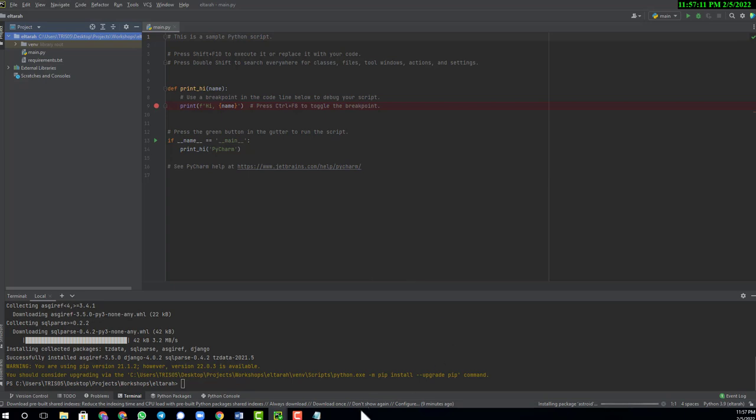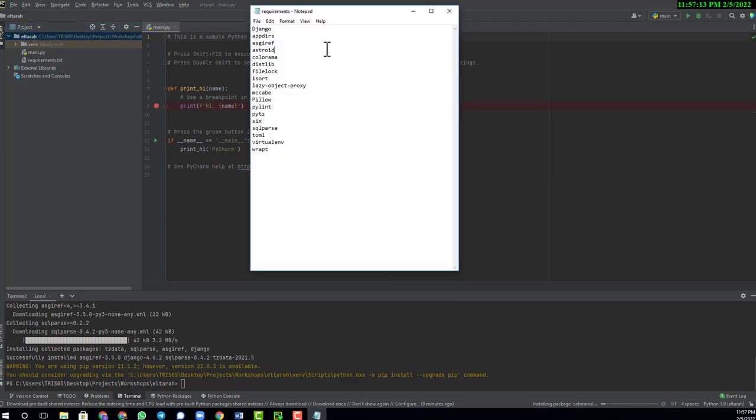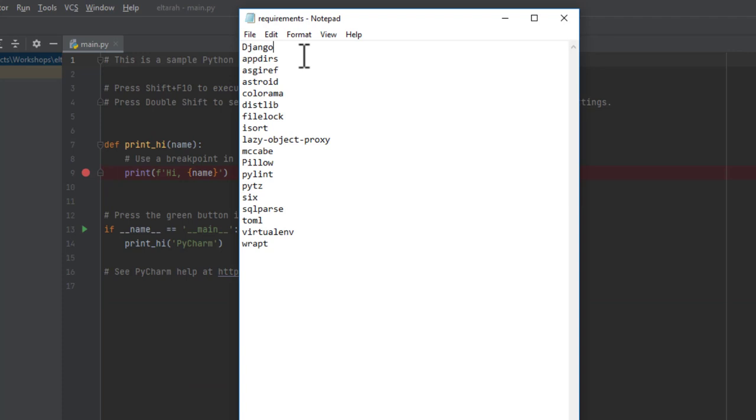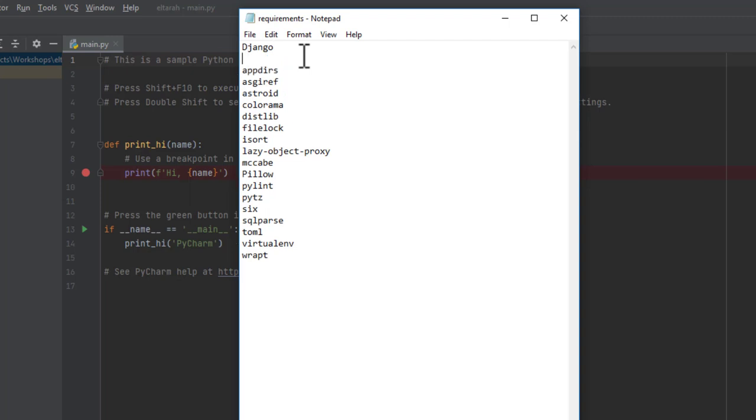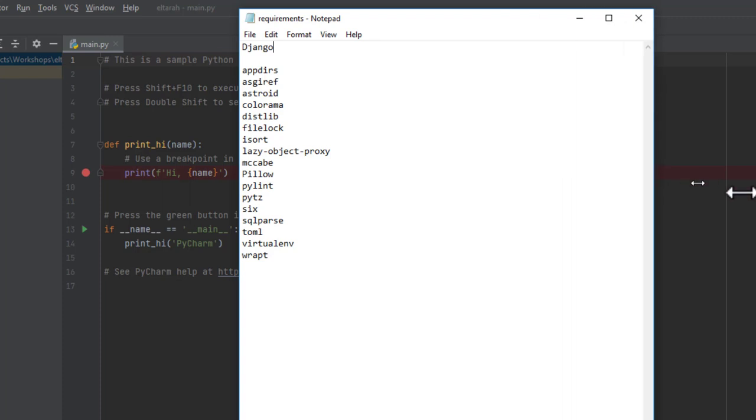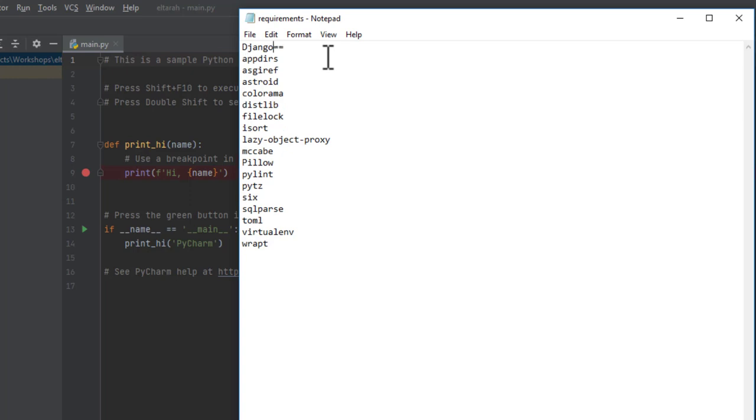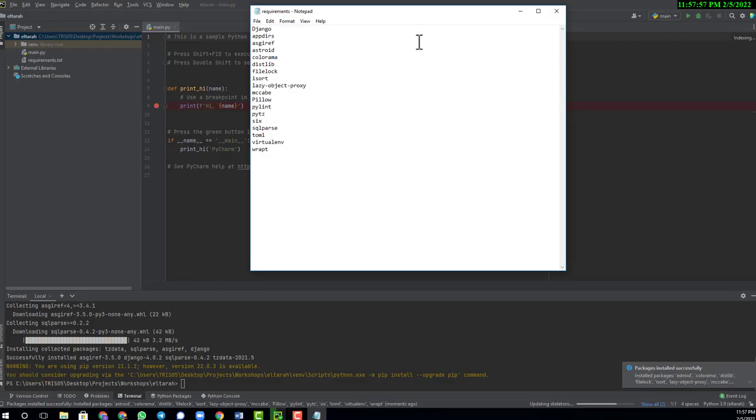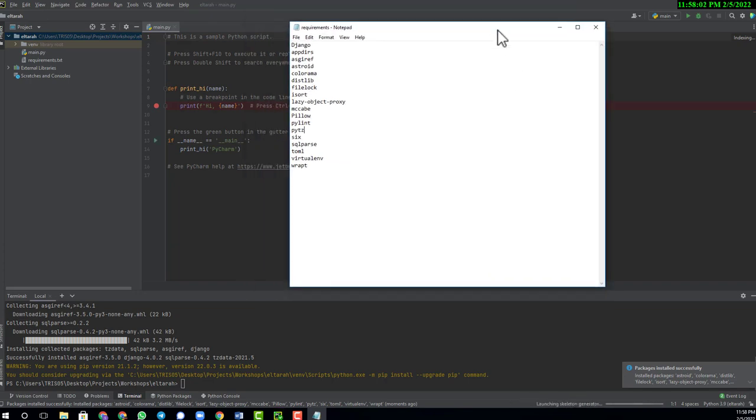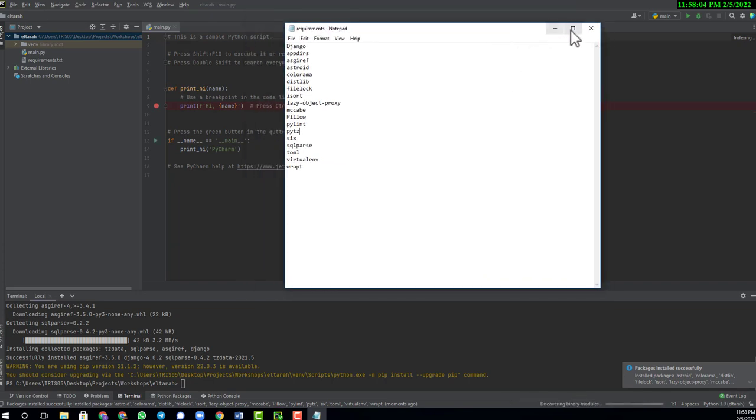There is another thing I want to inform you. If you want to create or install a specific version of a specific library, when you are installing this, you put the name of it, for example Django. Then you give double equal sign. If it is 4.0.1, if this is what you want, then that is what you are going to use. We use the double equal sign to specify a specific version we want.